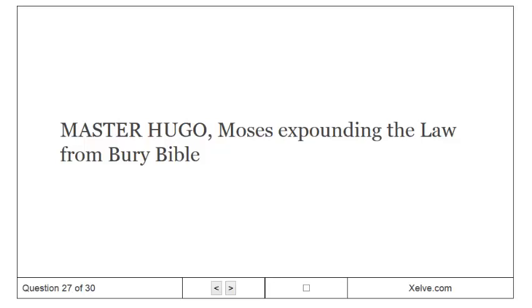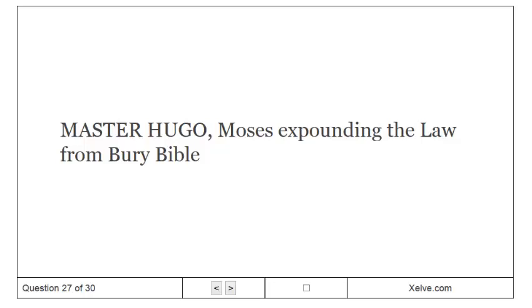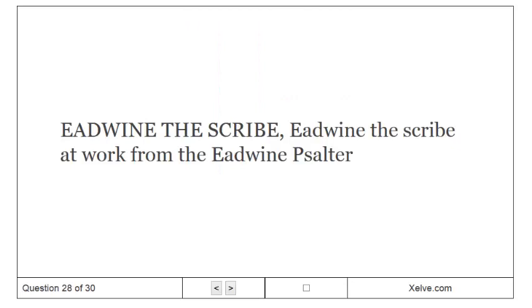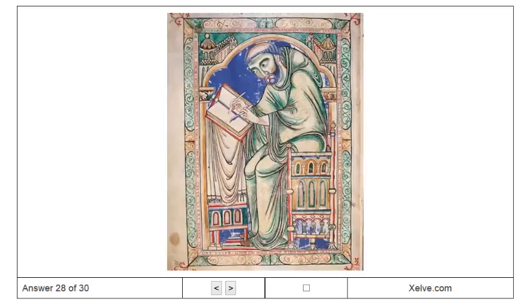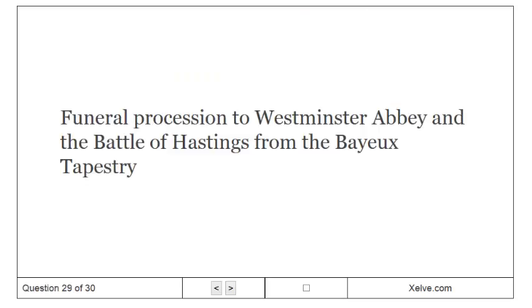Master Hugo, Moses Expounding the Law from Bury Bible. Eadwine the scribe at work from the Edwin Psalter. Funeral procession to Westminster Abbey and the Battle of Hastings from the Bayeux Tapestry.